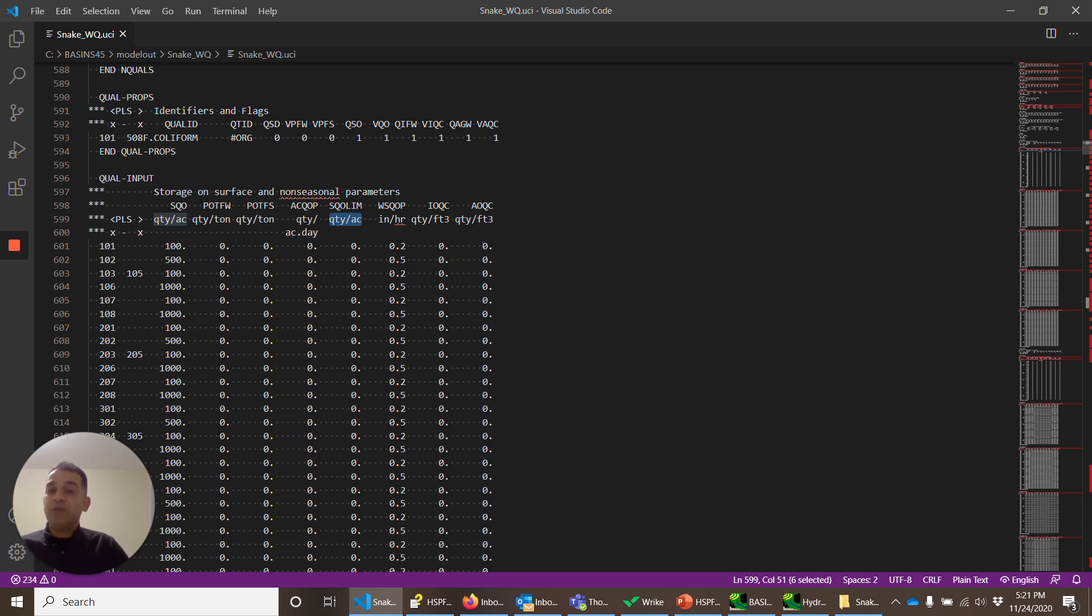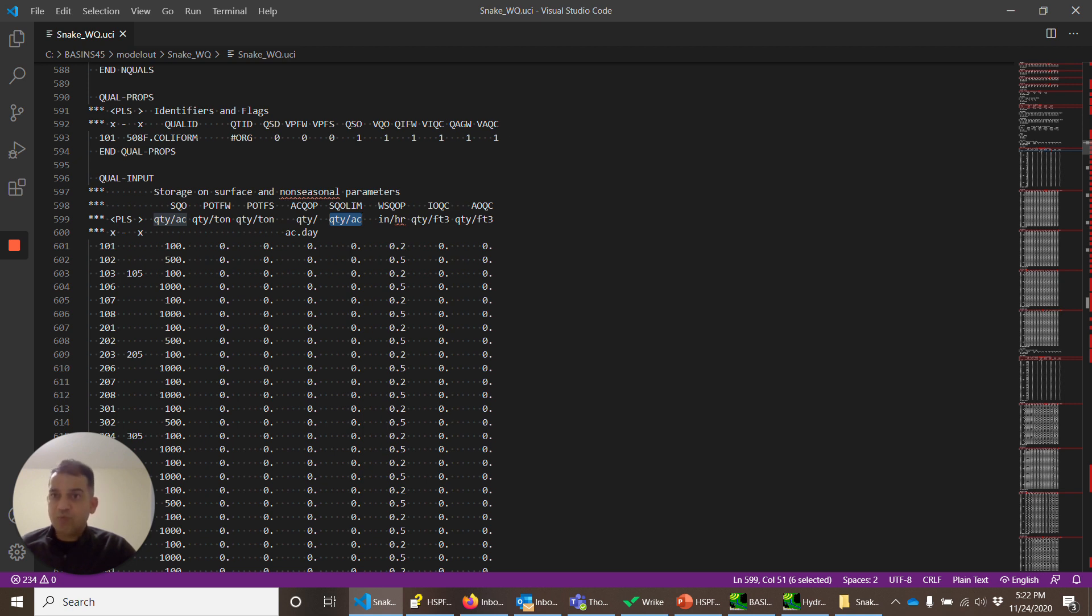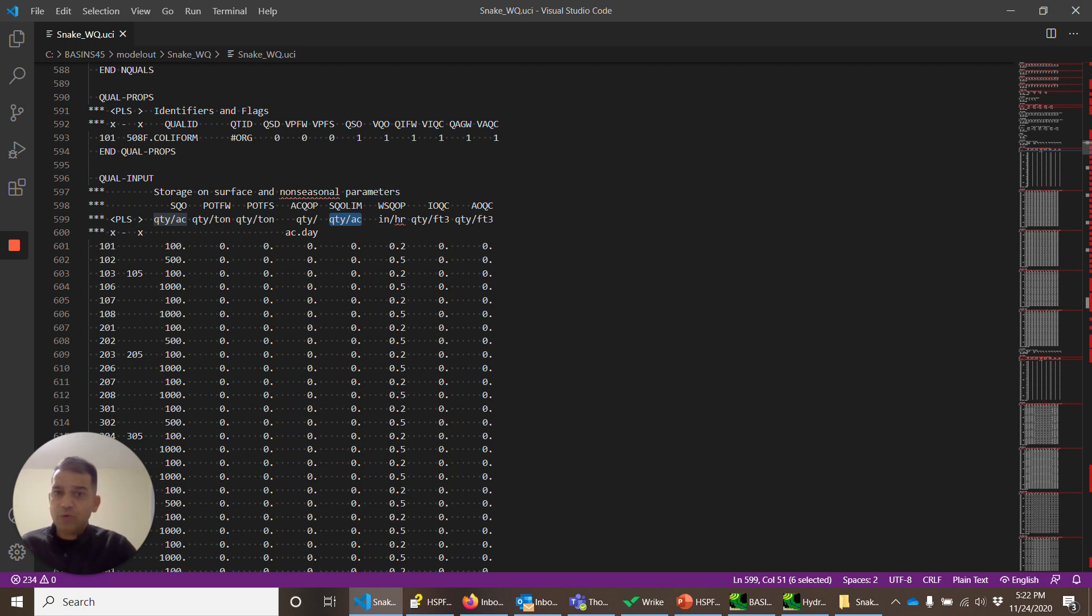And WSQOP is the rate at which 90% of the constituents, this fecal coliform in this case, with the flow out. Again it's a calibration parameter. This is the concentration of constituent in the interflow and active groundwater.